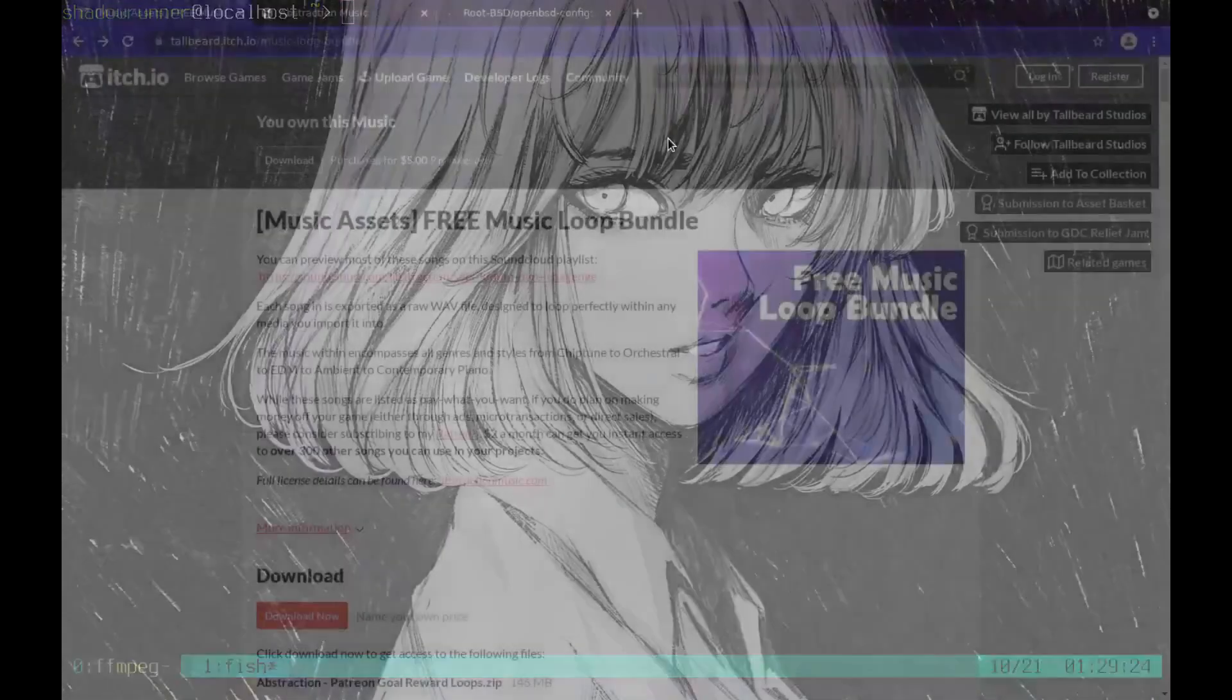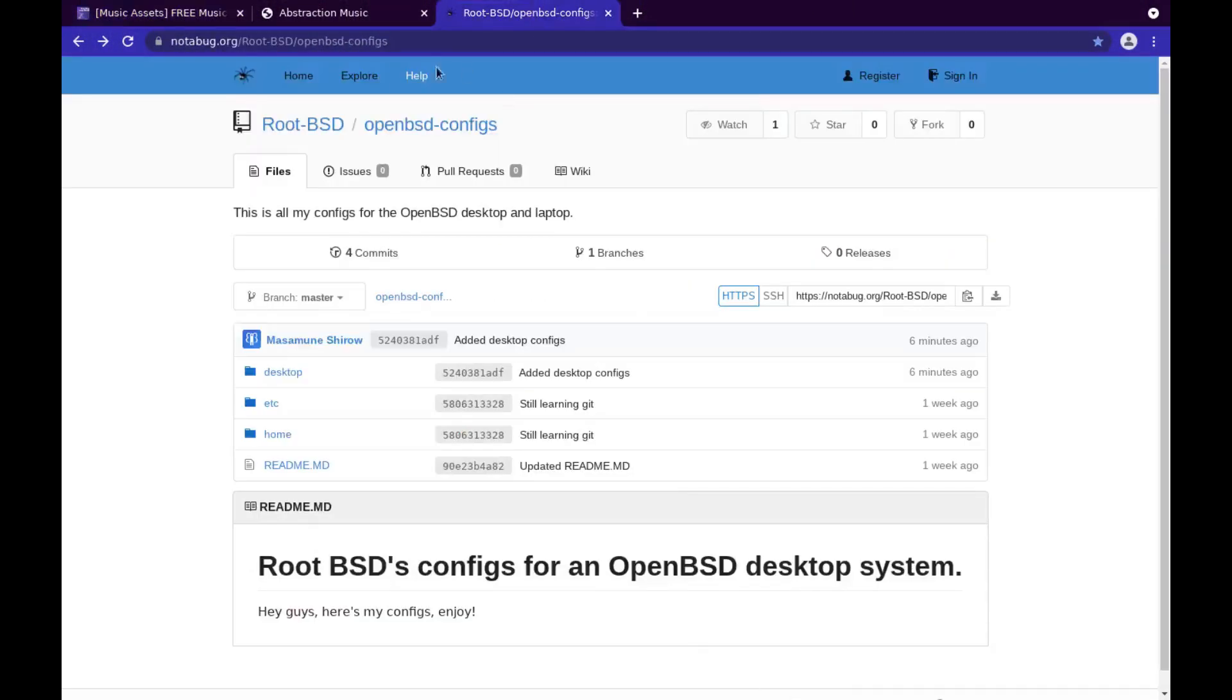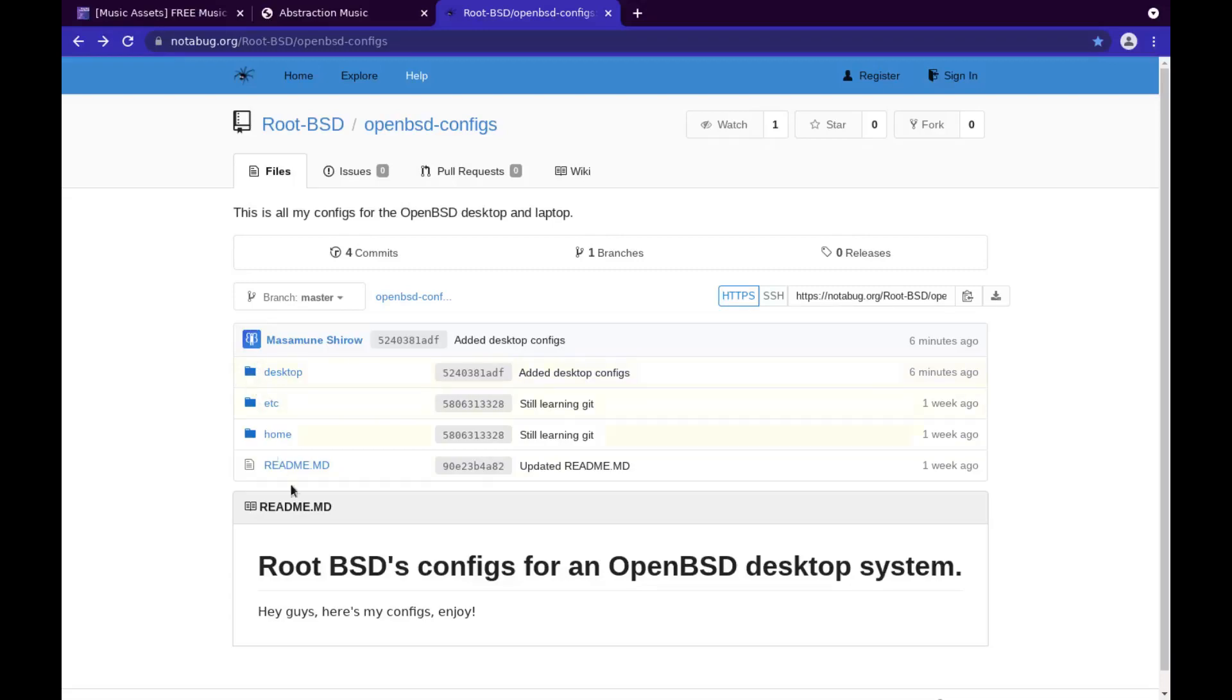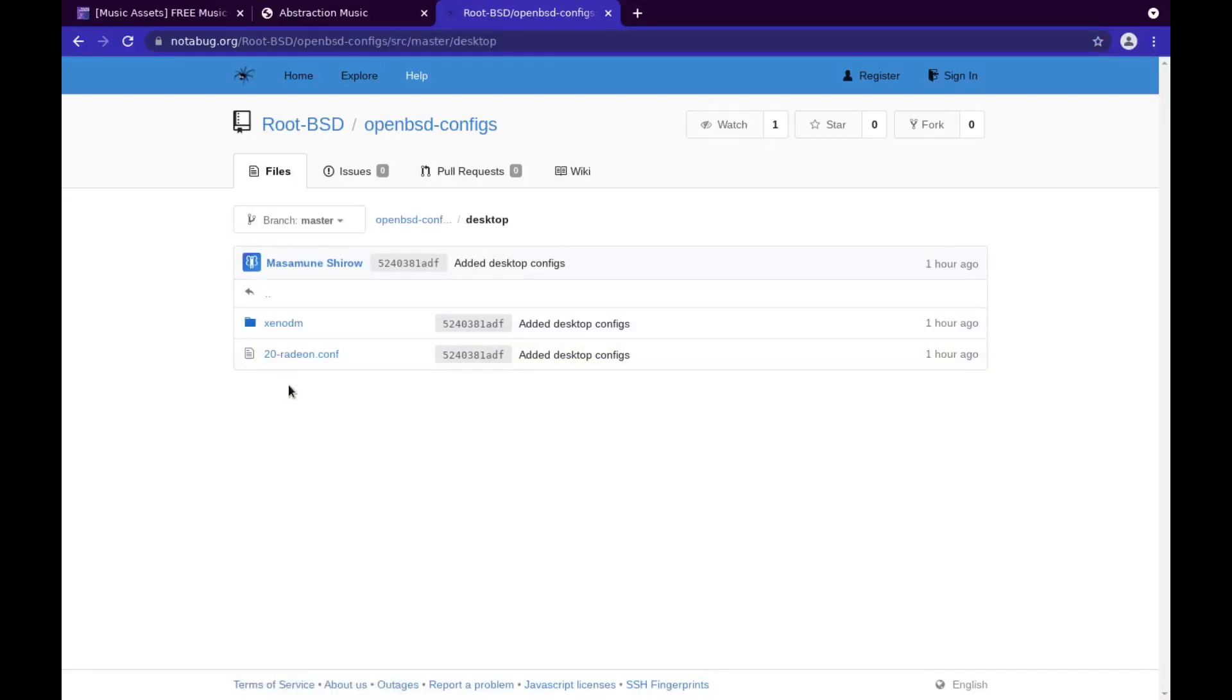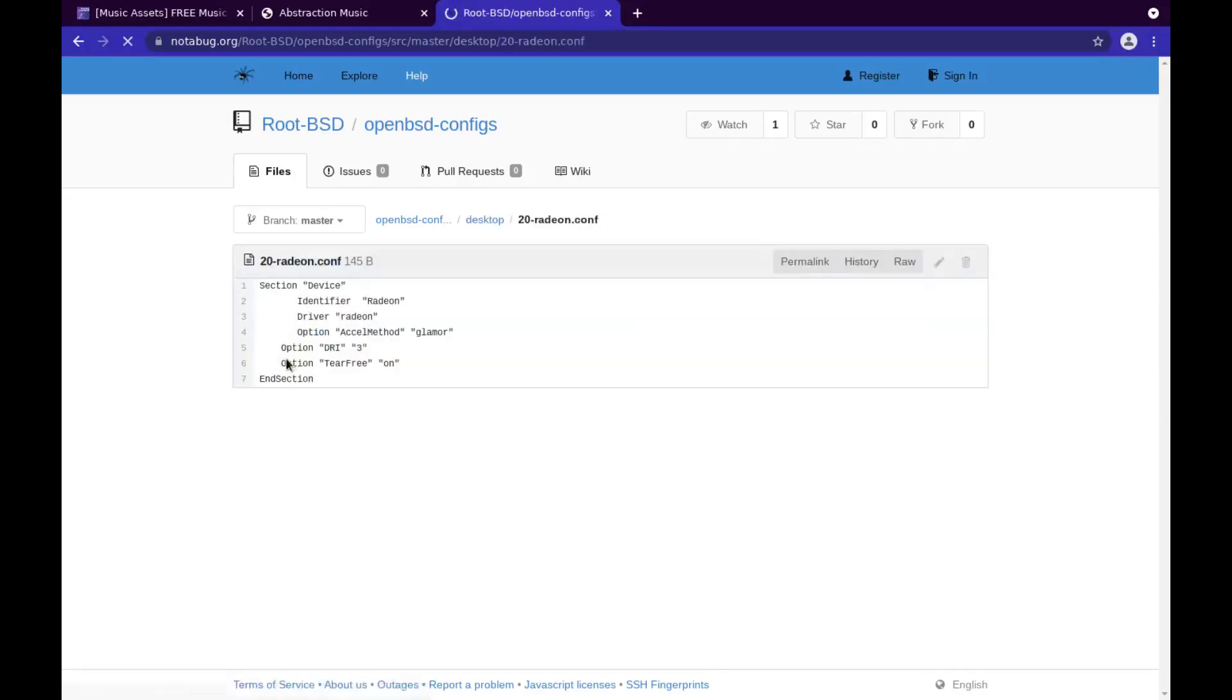I have posted the config files to my Notabug repository. You'll find them in this desktop folder. It's going to be my desktop configs. The rest are for my laptop, but they'll work on the desktop too. I included my Radeon config in case you guys are using a Radeon device.